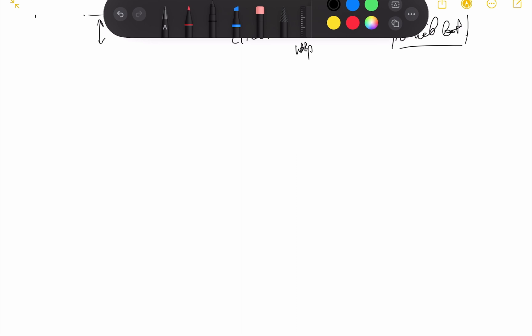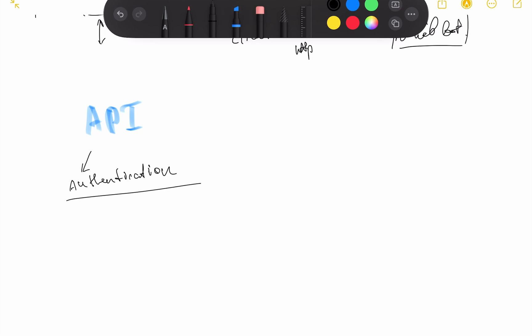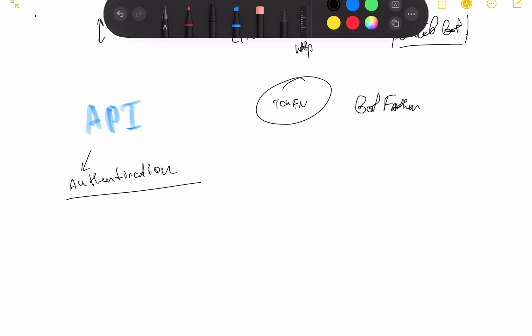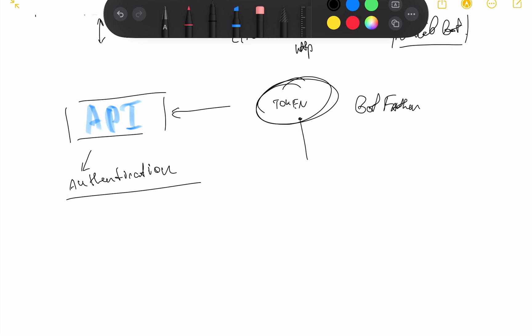To use our Telegram API we should be authorized and authenticated. How to build this authentication process? The authentication process is already built in. We don't have to explicitly implement it. We just need to take a special authorization token API that we get from BotFather, and this token we're going to use to connect to our Telegram API. The token is just some kind of key to our Telegram API and to our specific Telegram bot.